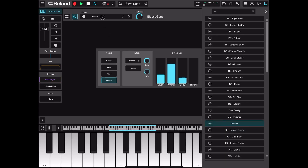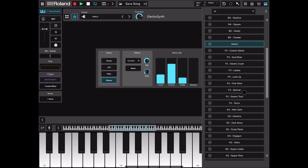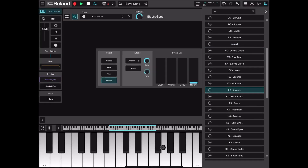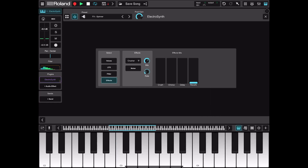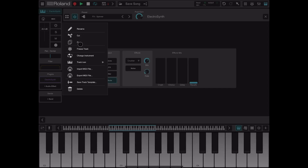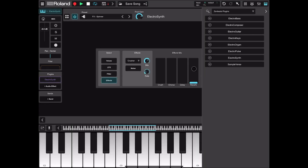Let's have a look at some ElectroSynth presets — quite a variety, including some effects presets as well. Something for you to explore. Let's click the cog again to change the instrument.